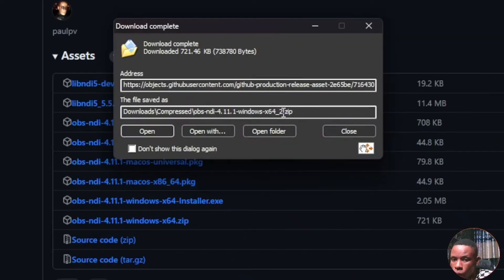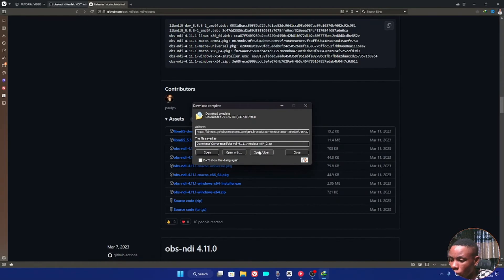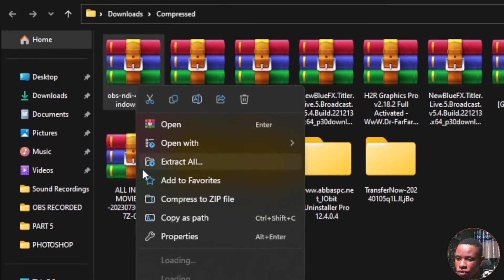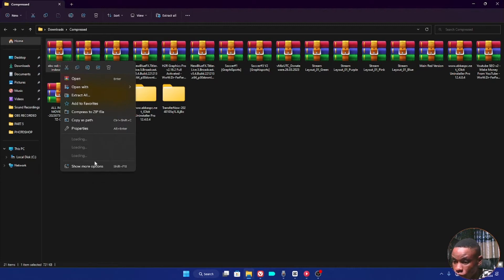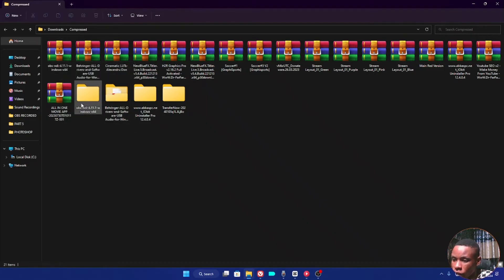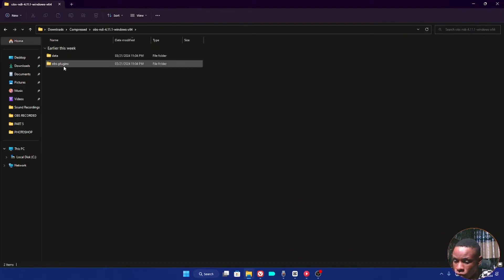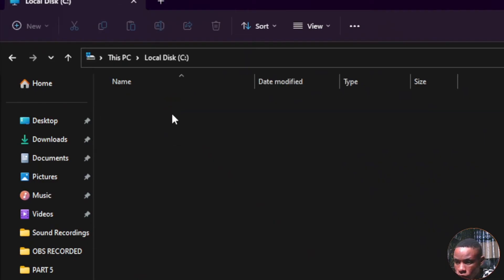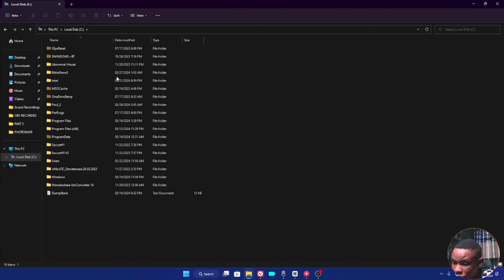Once the file has successfully downloaded, open the folder. You'll see the OBS NDI ZIP file. Click on it and unzip it — if you have WinRAR or WinZip you can extract it. Once extracted, open the folder and you'll see two items inside: the data folder and the obs-plugins folder.